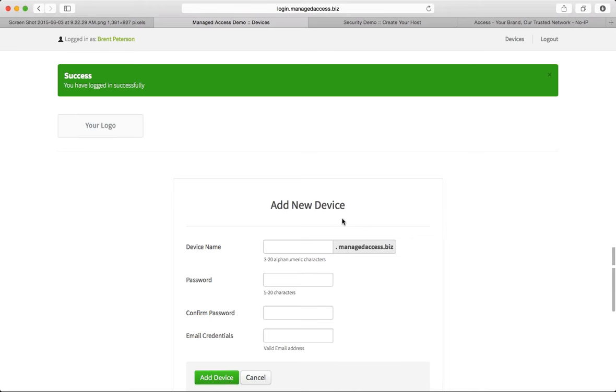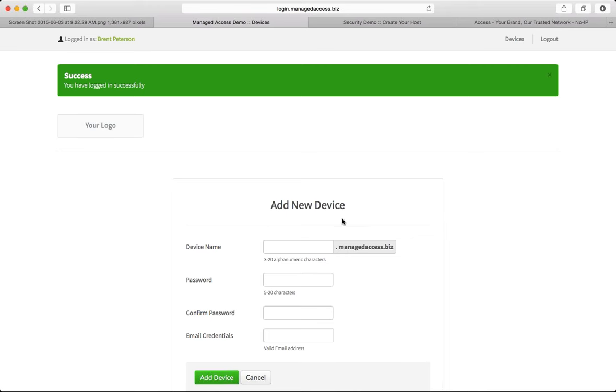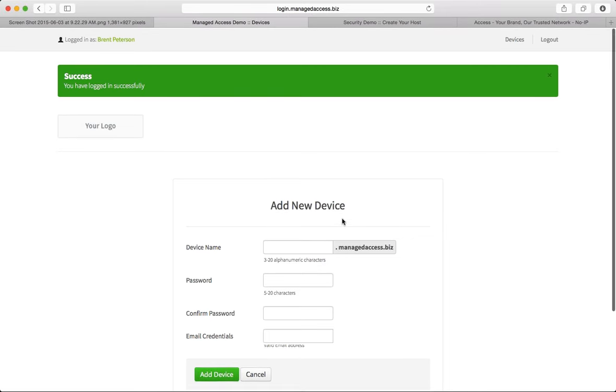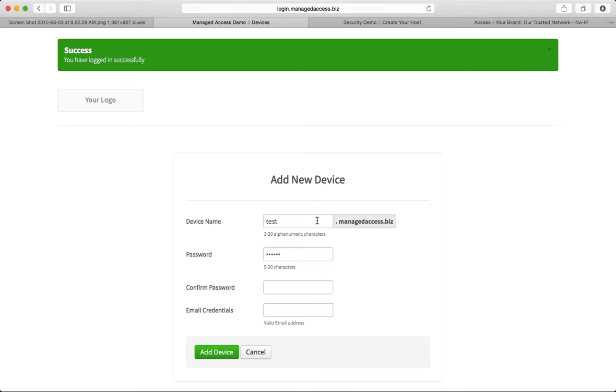Once we're logged in, we get prompted to create a device automatically. This is so if you want to create a device, it's right there. Boom, you're ready to go. I can go ahead and create a device here. So I'm going to enter in test. I'm going to put in a password. And this would be for your customer. So it would be like customer.yourdomain.com.